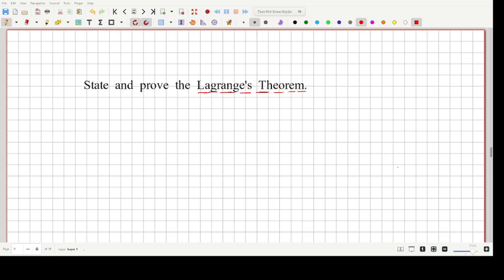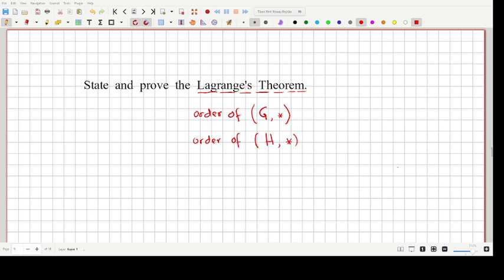Lagrange's theorem establishes the relation between the order of a group G — when writing the group G, we should mention the operation and the set structure — and the order of a subgroup H of that group with the same operation. Lagrange's theorem defines the relation between the order of the group and the order of the subgroup. It says that the order of the subgroup H divides the order of the group G.